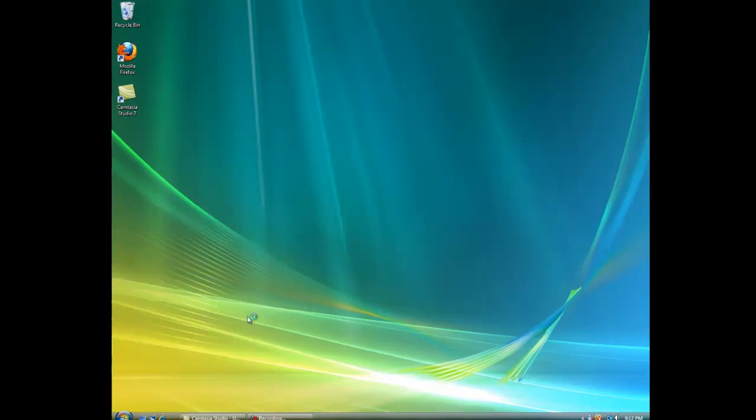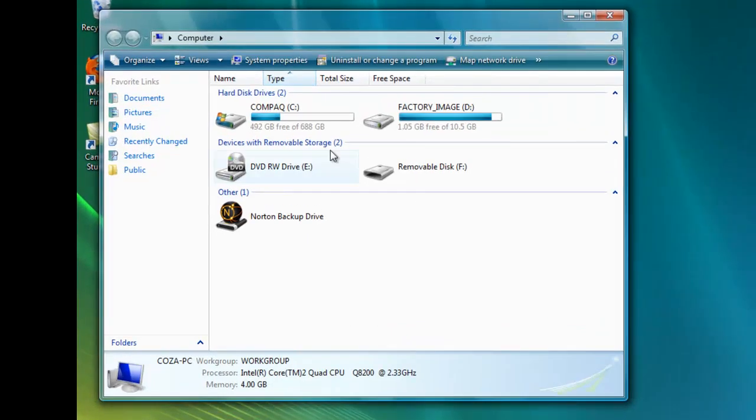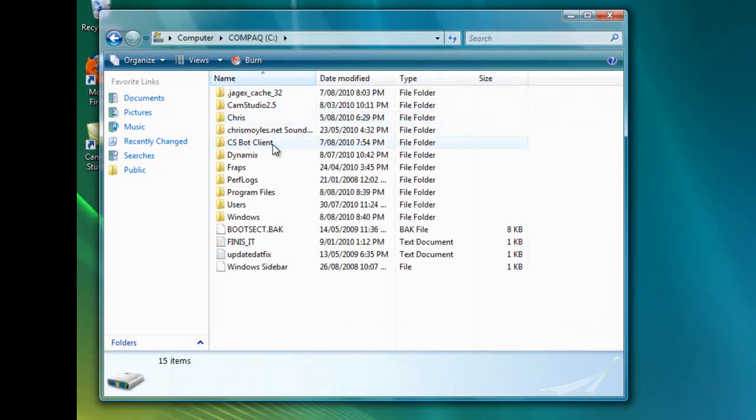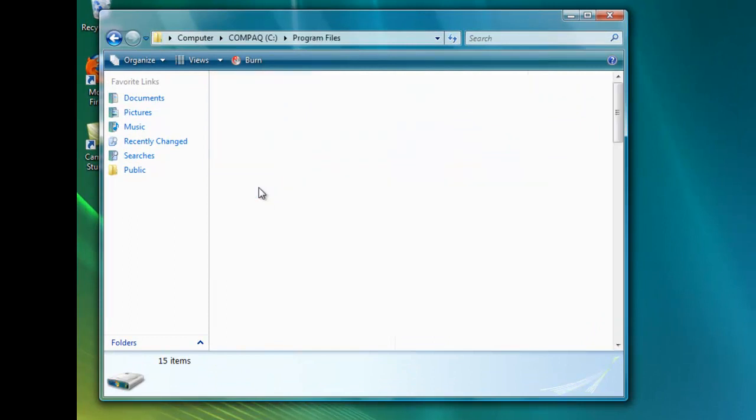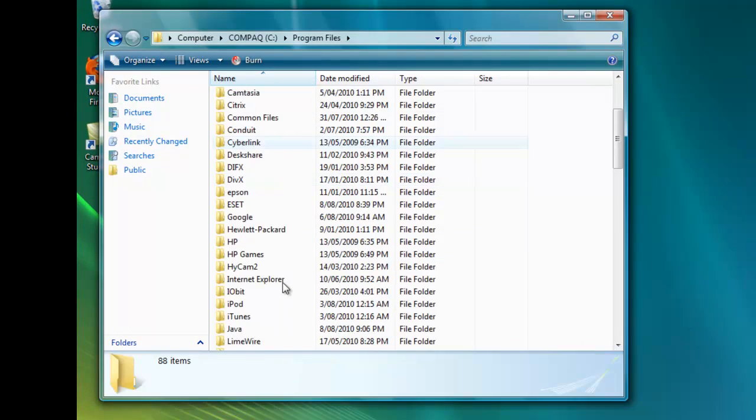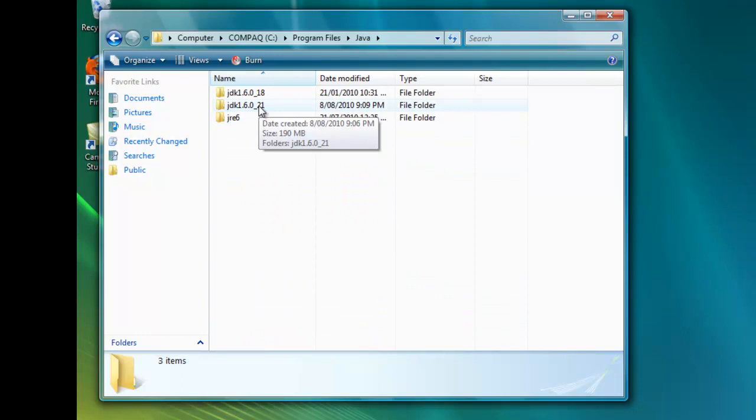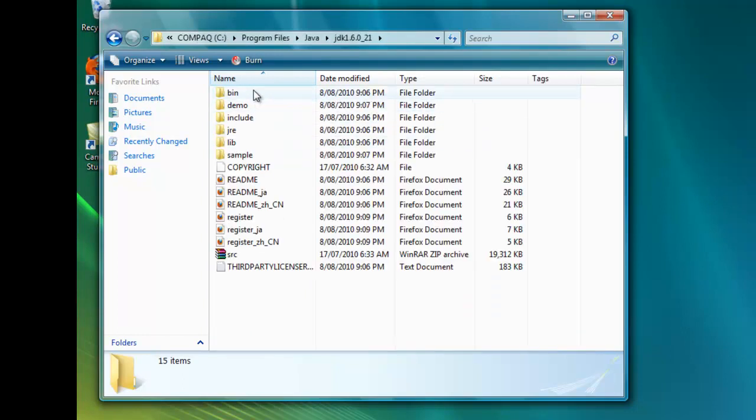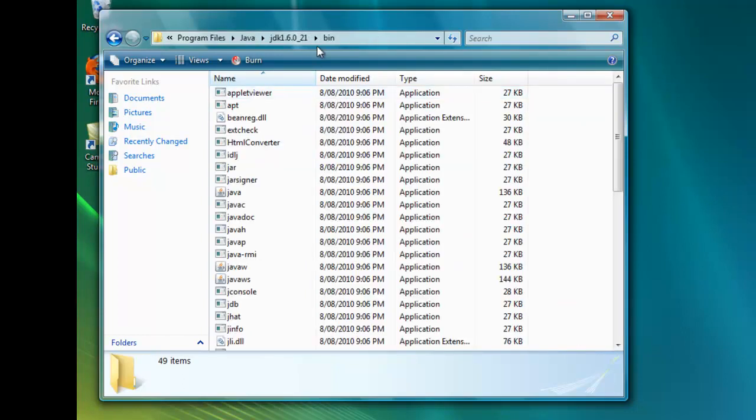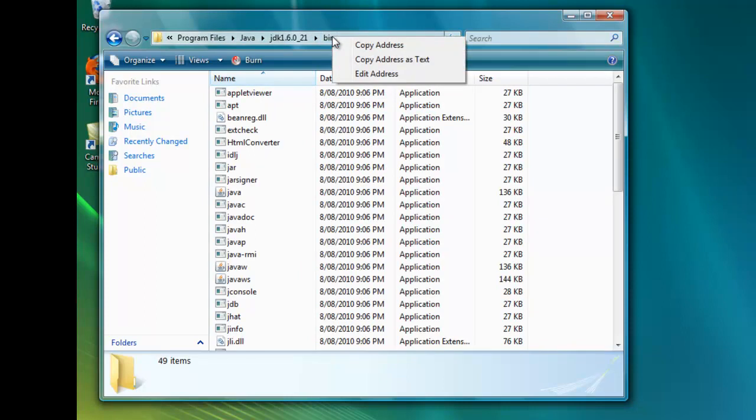you're going to have to go to My Computer, go to your Java folder in Program Files and click JDK 1.6.0 underscore 21. Then go into the bin folder and at the top here right click bin and click copy address as text.